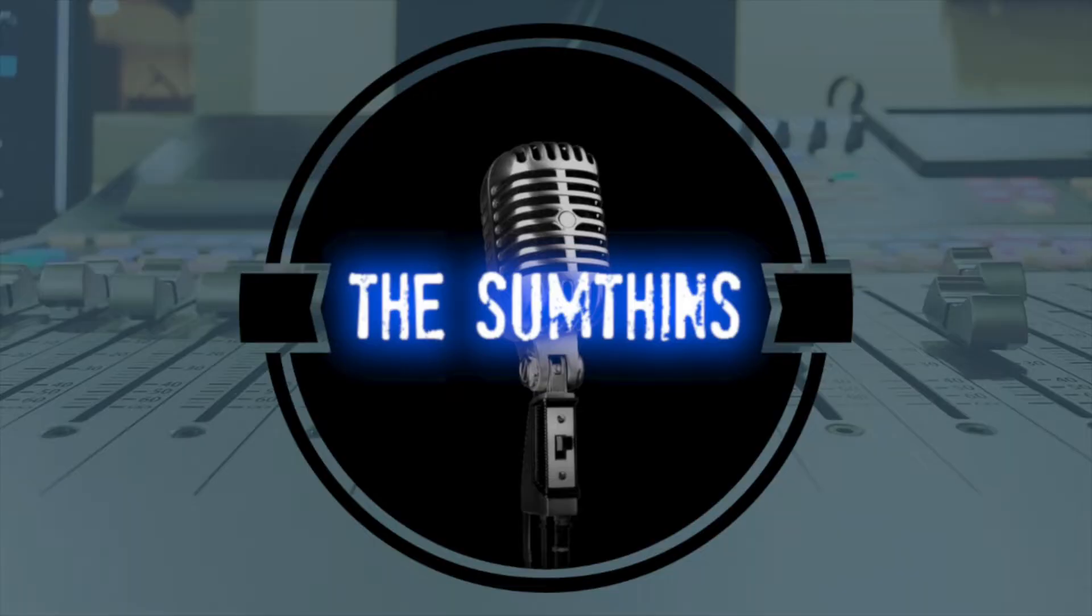Hey folks, Collin here from Somethings Recording, and today I'm going to be showing you how you can use tape saturation to beef up your kick drum sounds.